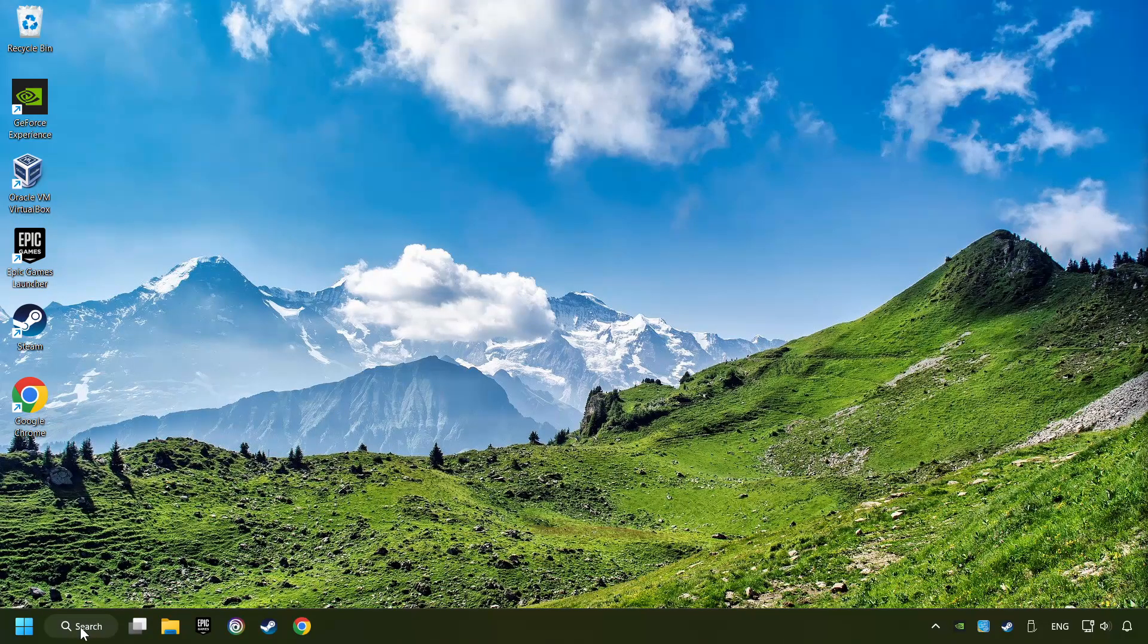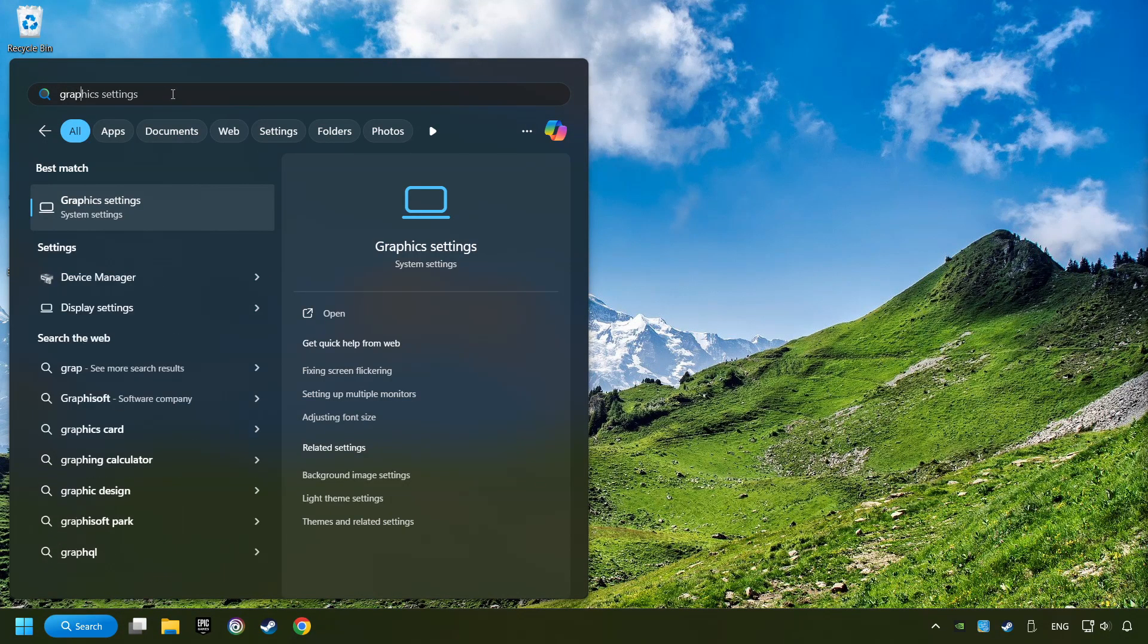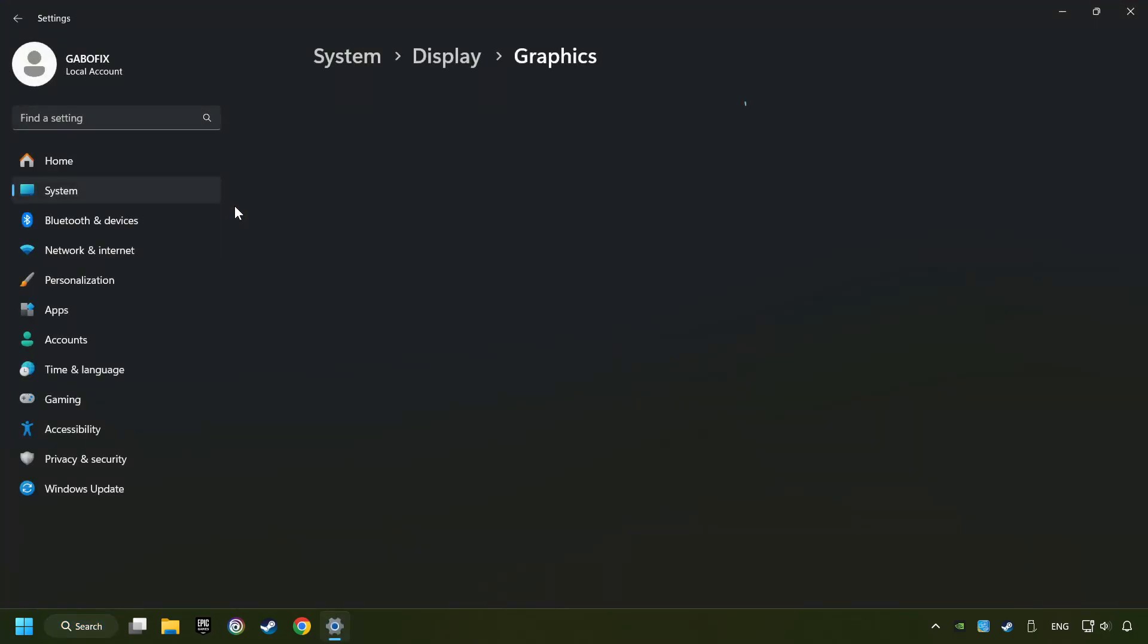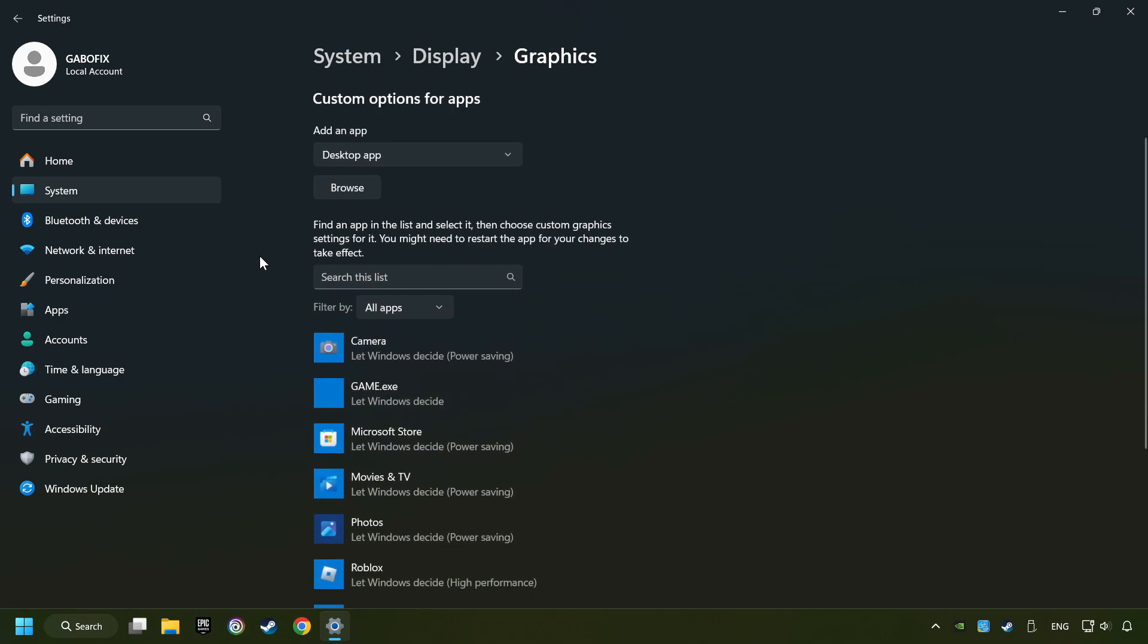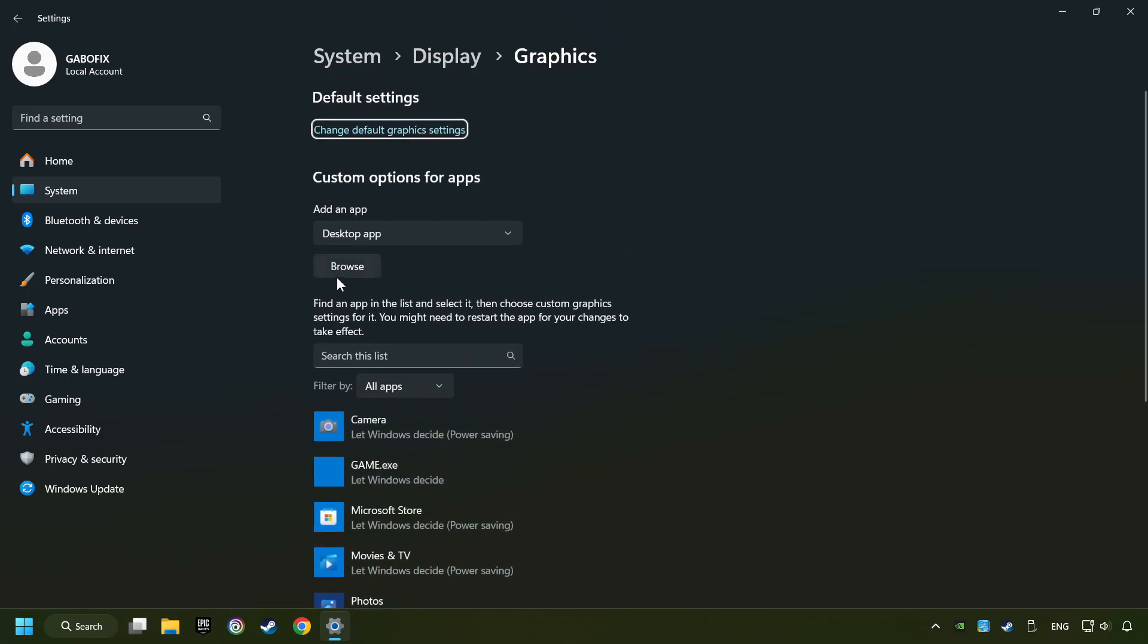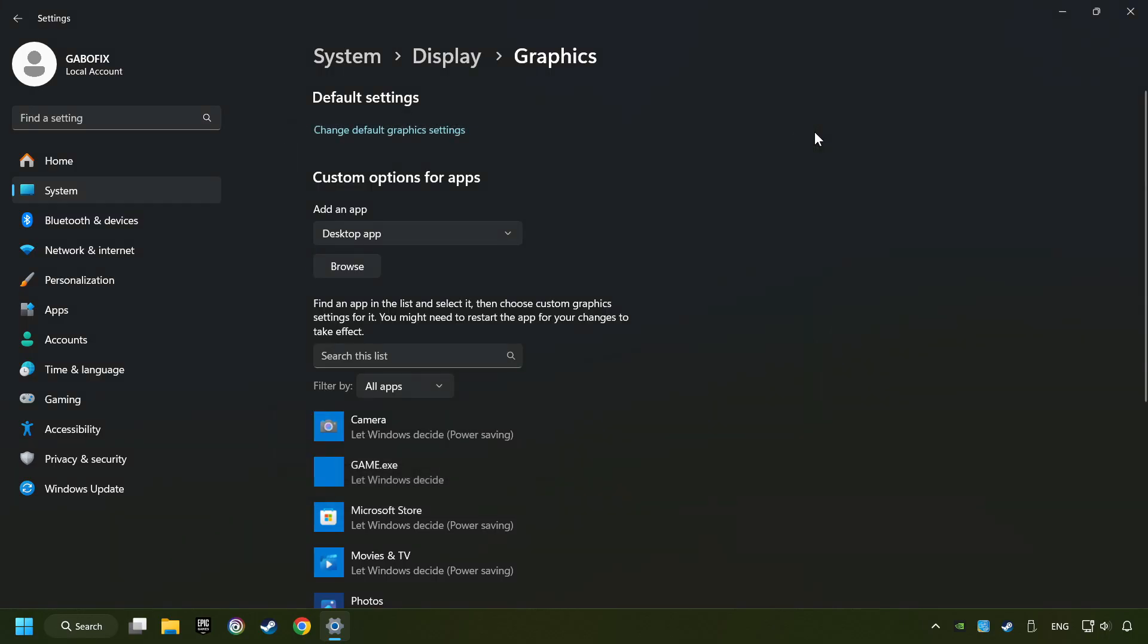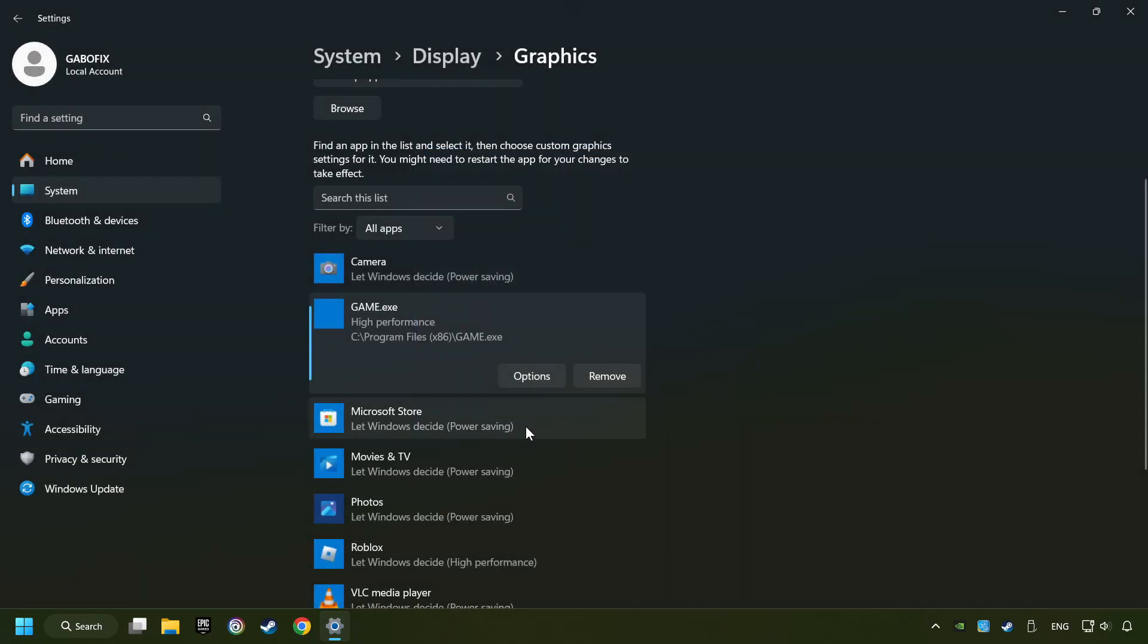Now, if that didn't work, click on the search box and type in Graphic Settings. Click on Graphic Settings. Search your games in the list. If you can't find the game you're looking for, then use the Browse button to add the startup file of the game. I created a file called Game for this video. Don't let it confuse you. Choose the game and click on the Options button. And select High Performance Mode. And then Save. And now, you can close the window.